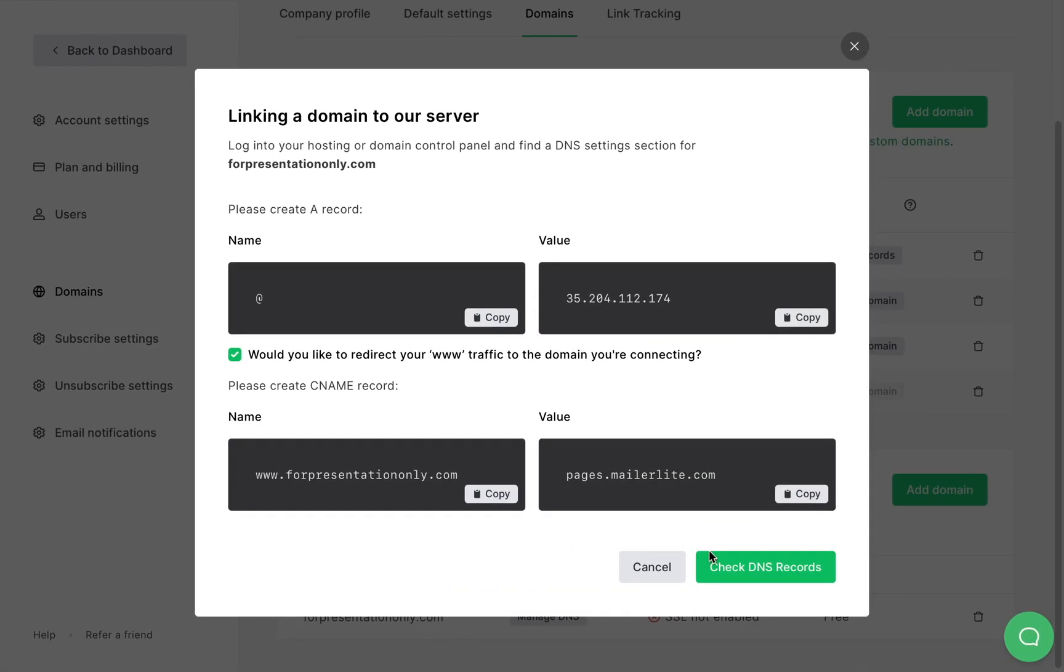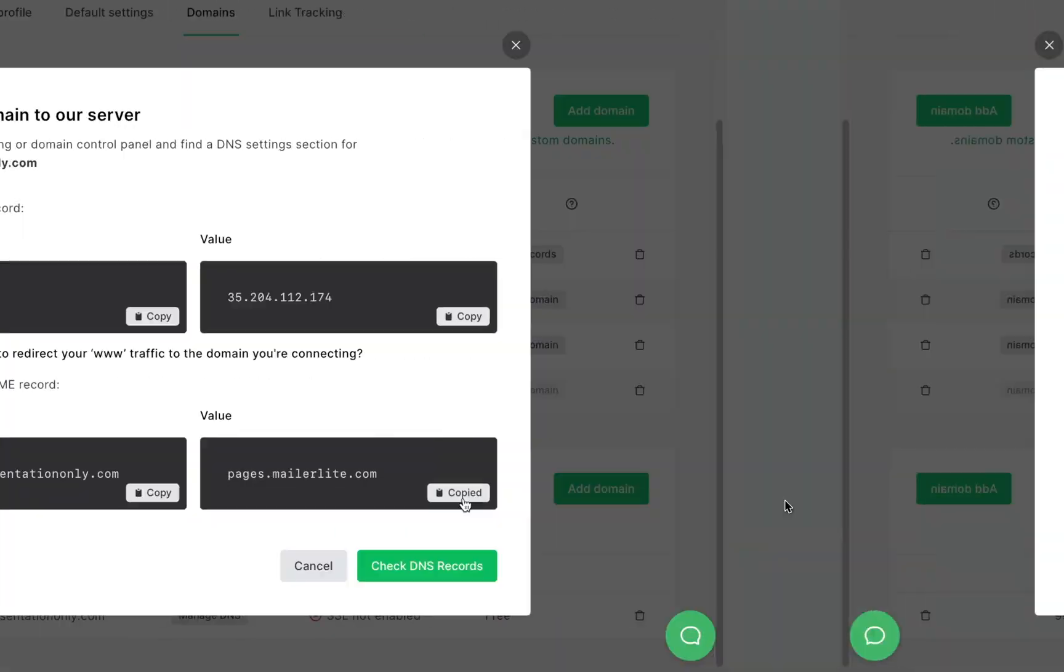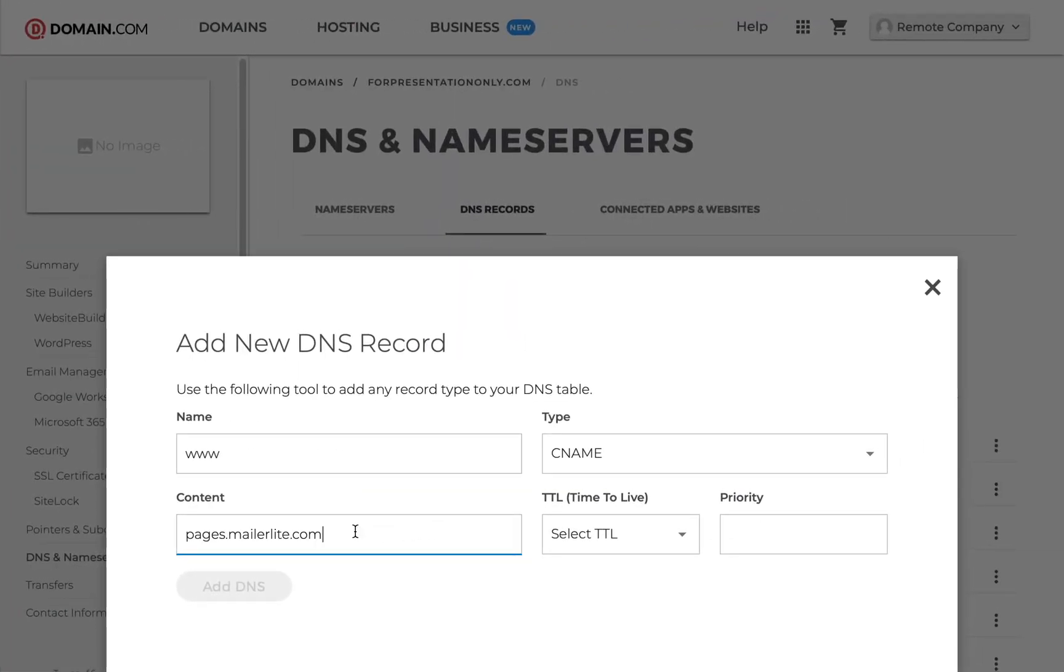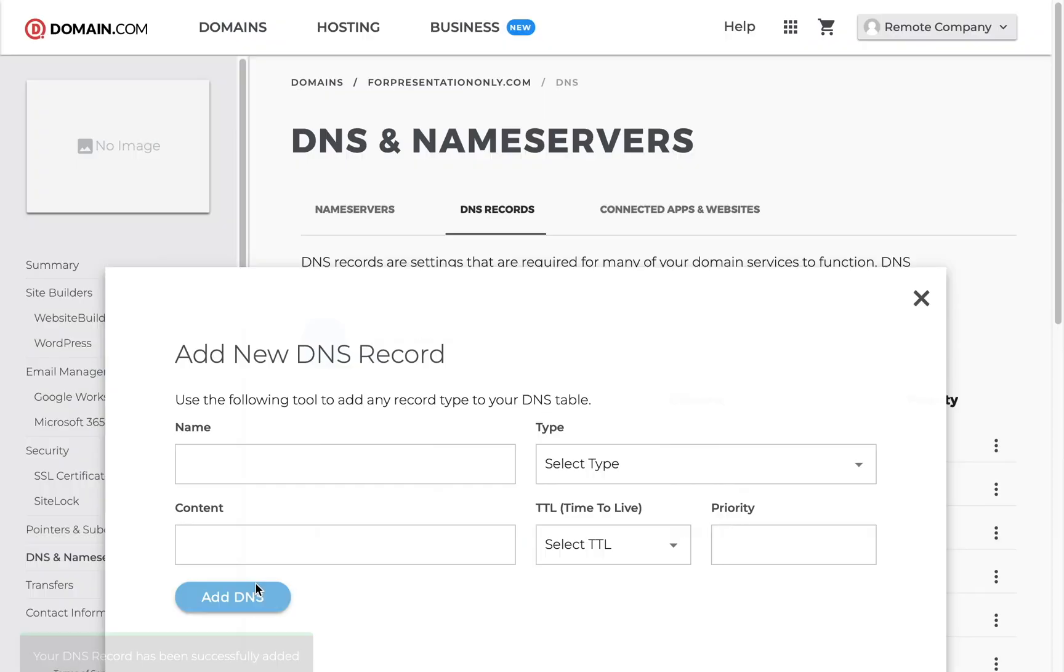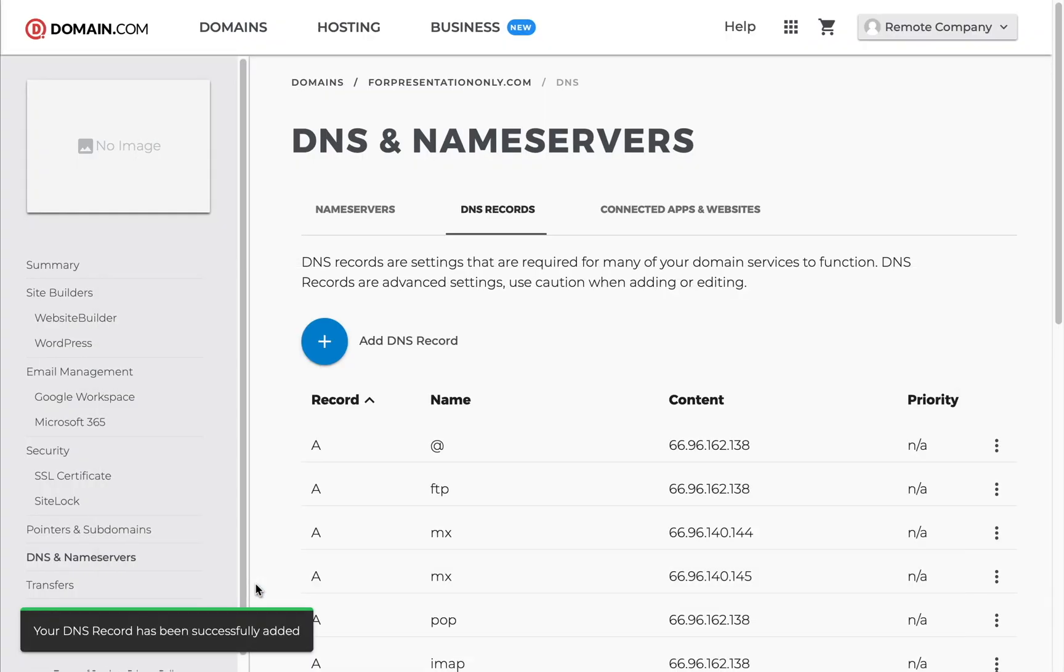Now don't worry, your visitors will get to this page whether they type www or if they just type the URL without www. Once the records have been correctly set up with their respective name and value fields, click check DNS records.